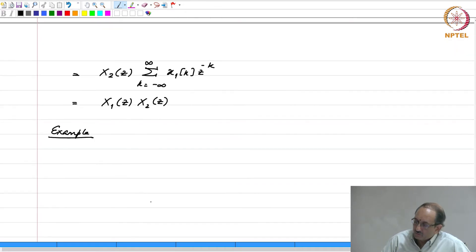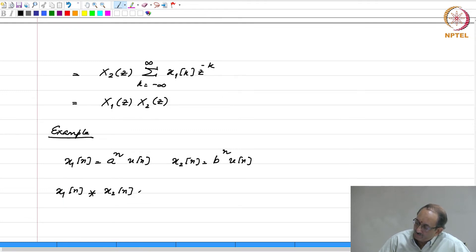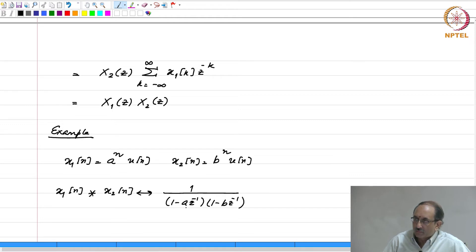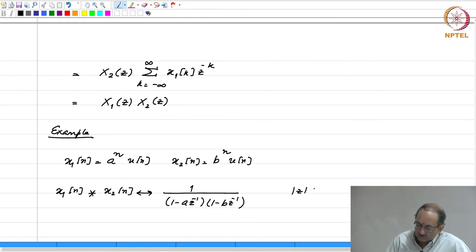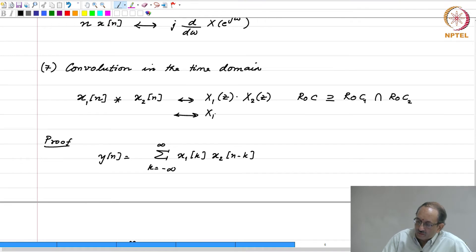As a simple illustration, if x1[n] = a^n u[n] and x2[n] = b^n u[n], then x1 convolved with x2 has Z-transform equal to 1/(1 minus a z^{-1}) times 1/(1 minus b z^{-1}), and the ROC will be mod z greater than the maximum of mod a and mod b.